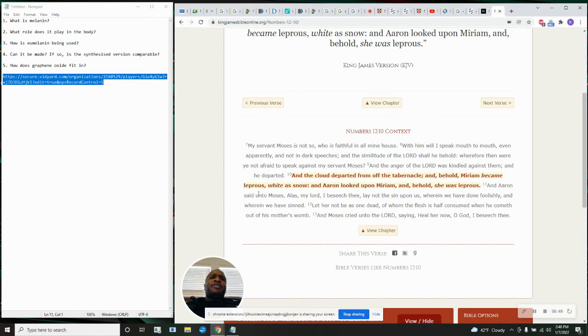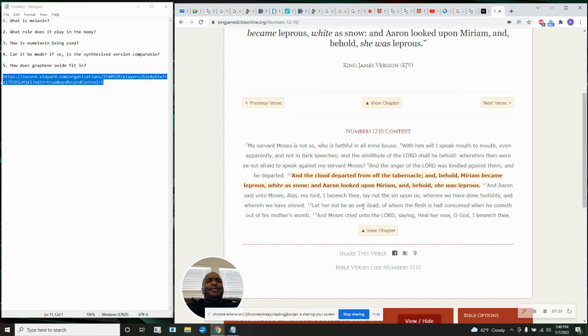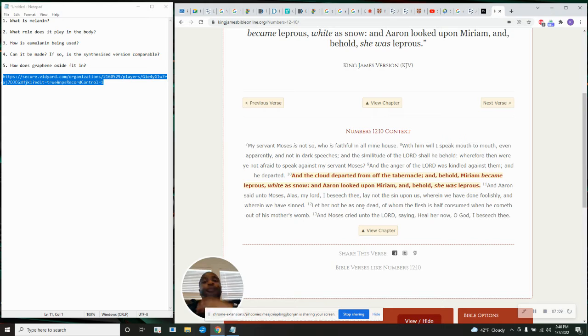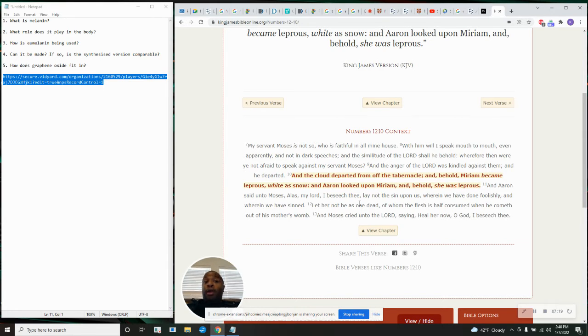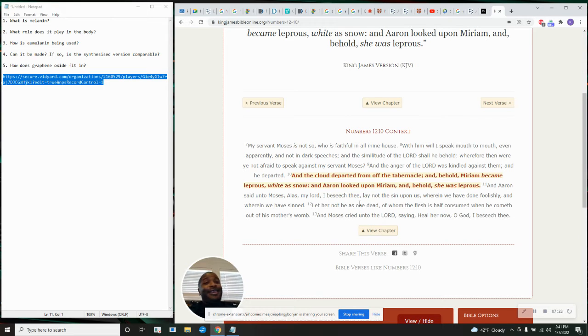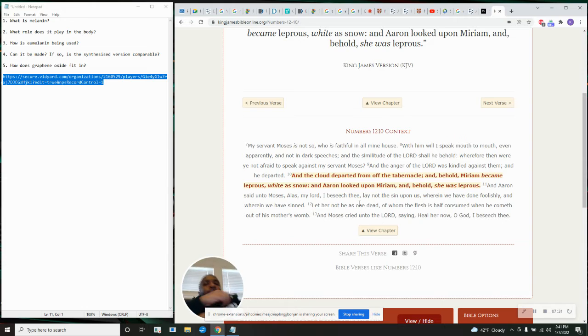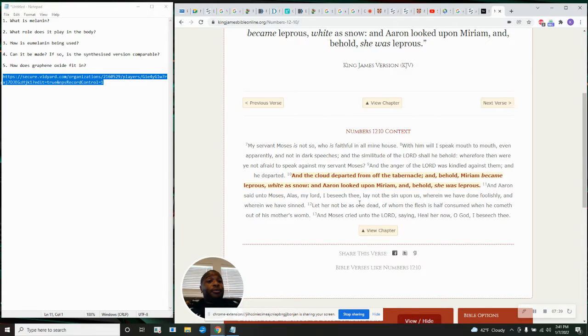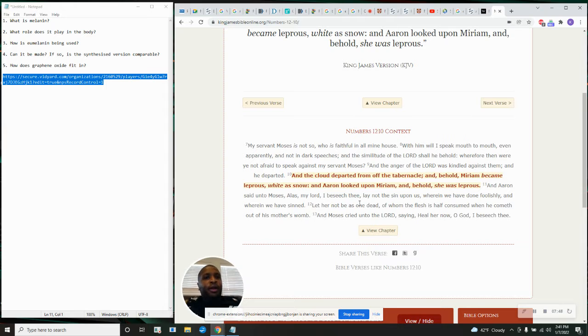Was it like, oh, thank God that she's a lily white, white woman now. And we proud of her and every man want to get at her. Was that the response of Israel? Let's see. Verse 11. And Aaron said unto Moses, Alas, my Lord, I beseech thee, lay not the sin upon us, wherein we have done foolishly, and wherein we have sinned. Let her not be as one dead. Wait. I thought being lily white and pale-skinned was very beautiful. Not according to the Bible.